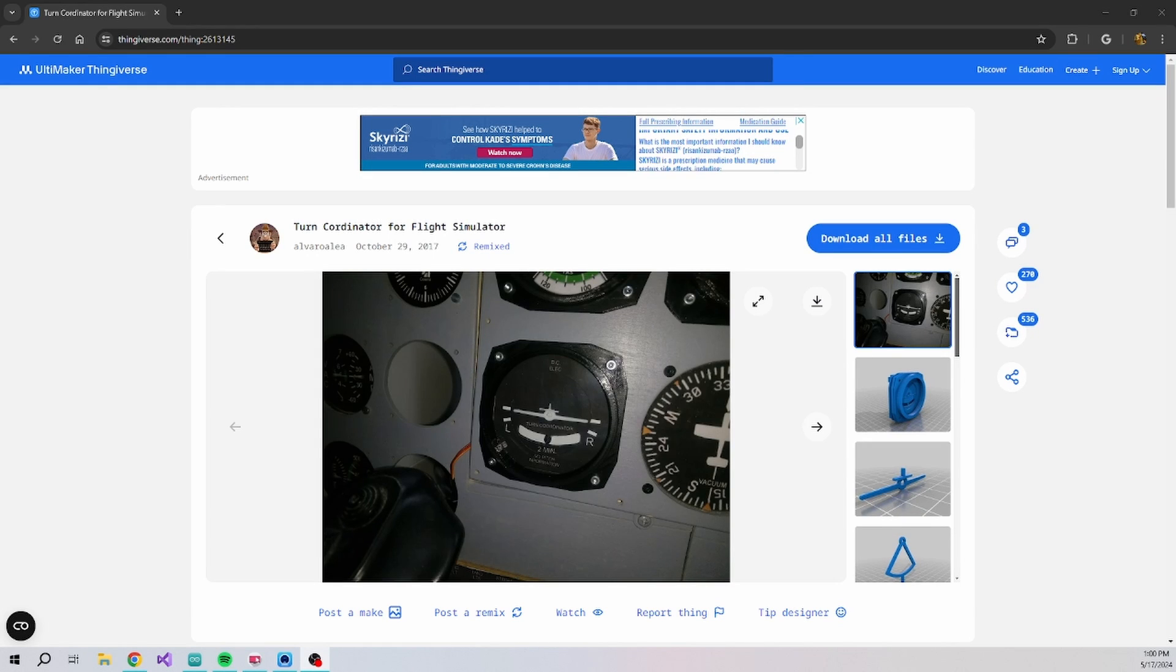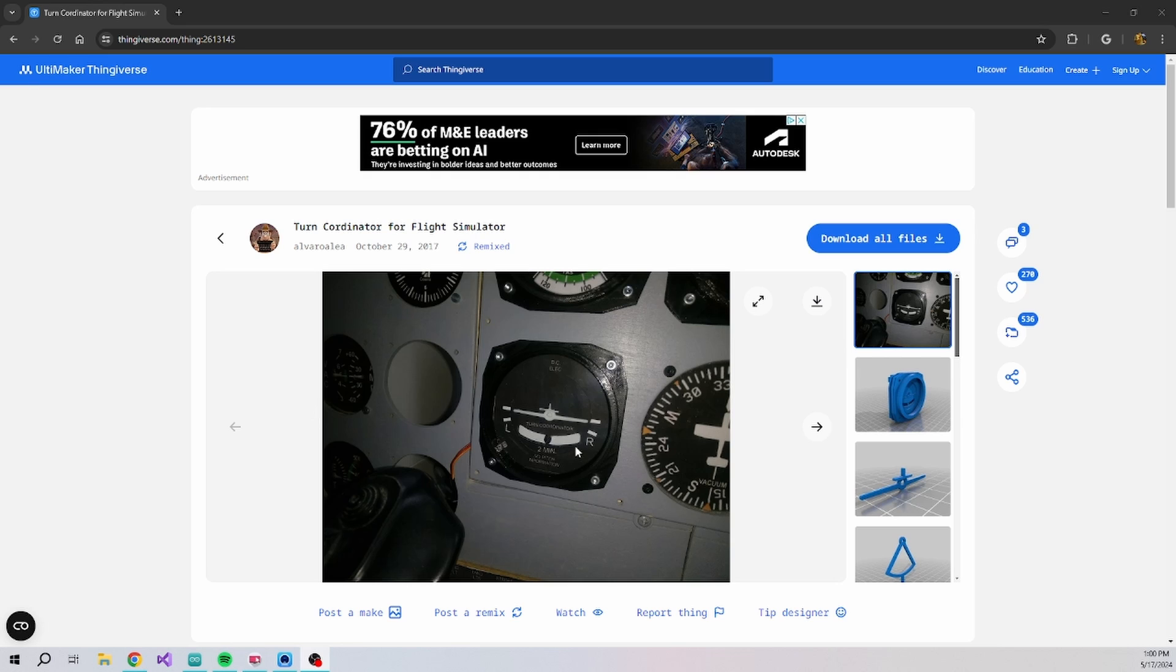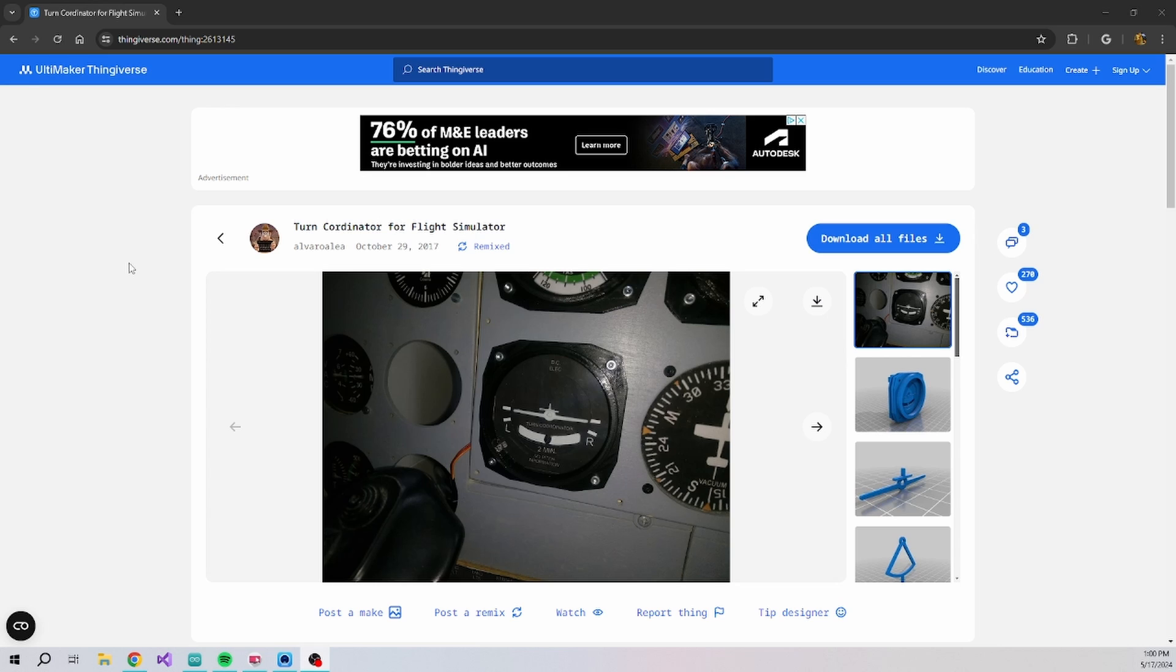Welcome back again. I was looking around on Thingiverse for flight simulator things and found this turn coordinator here. I thought I would build it real quick. It's item number 2613145.